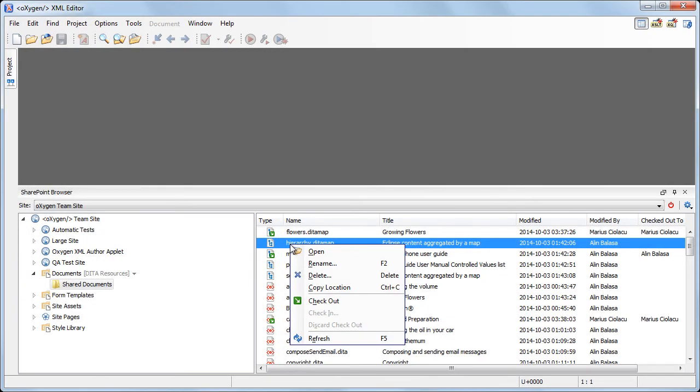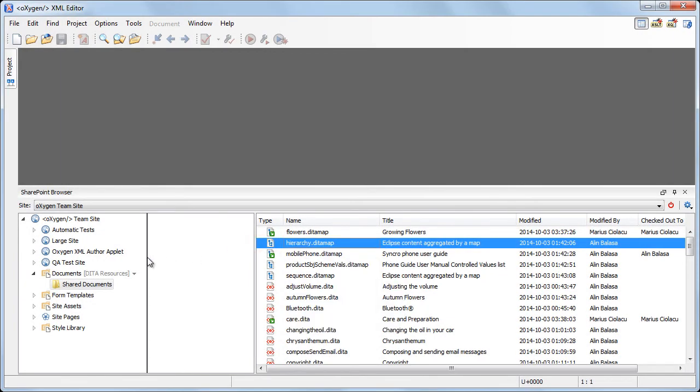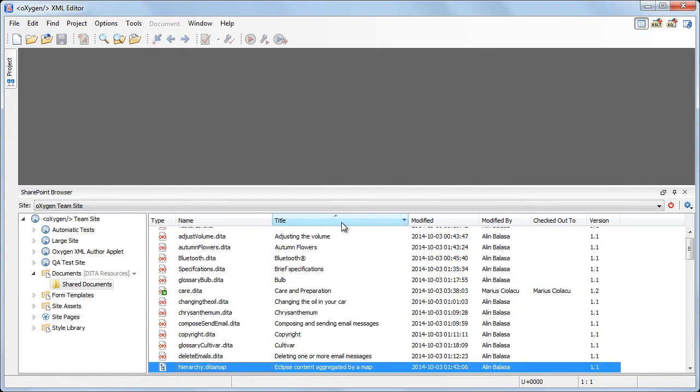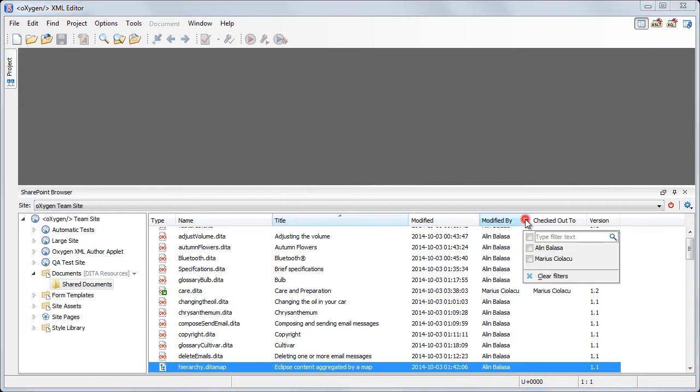You can also filter and sort the displayed items. For example, let's sort the documents according to their title. Next, we'll see how we can filter a column. You can apply multiple filters at the same time. You can choose from available filters or input an additional custom search value. To display the filters for a column, click the filter widget located on its header.